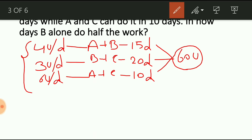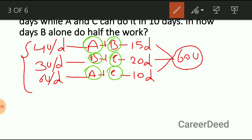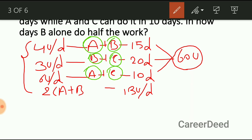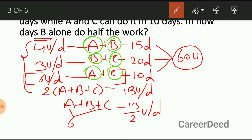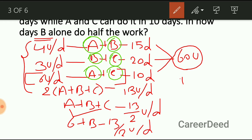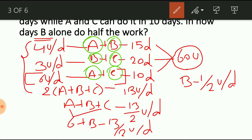So in one day all of them together will complete 4 plus 3 plus 6 equals 13 units. This 13 units is the total efficiency of 2A, 2B and 2C. So the one-day efficiency of A, B and C is 13 by 2 units. The question is in how many days B alone will complete half the work. We know the together efficiency of A and C is 6 units, so: 6 plus B equals 13 by 2. Therefore B equals 13 by 2 minus 6, giving 1 by 2. So B's one-day efficiency is half a unit.